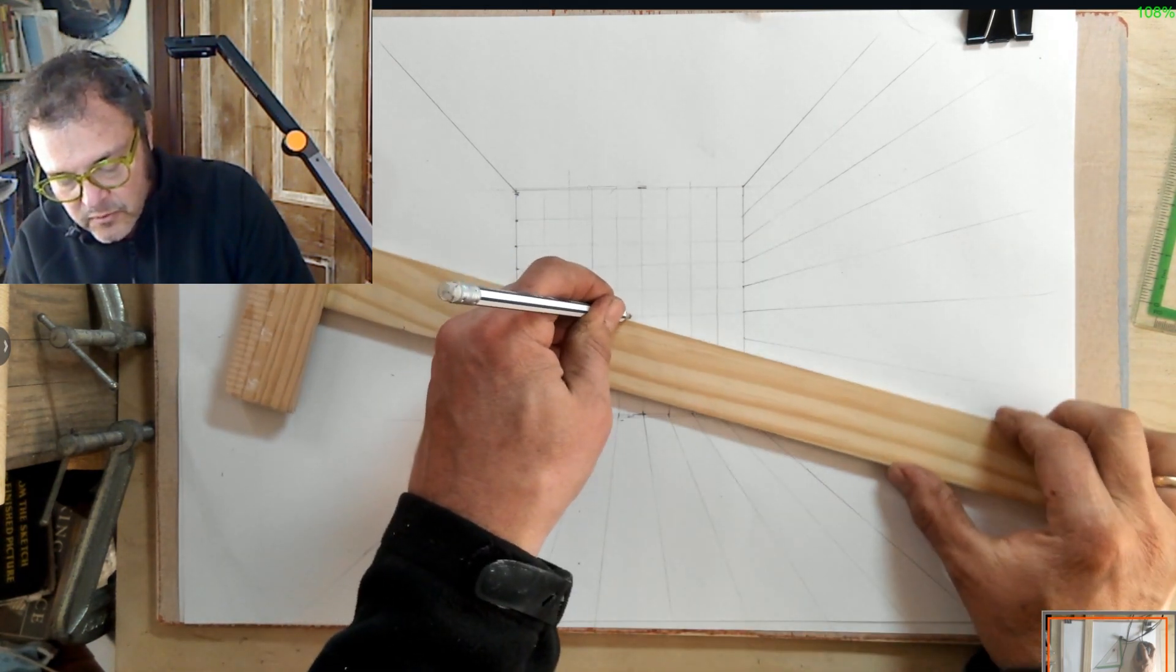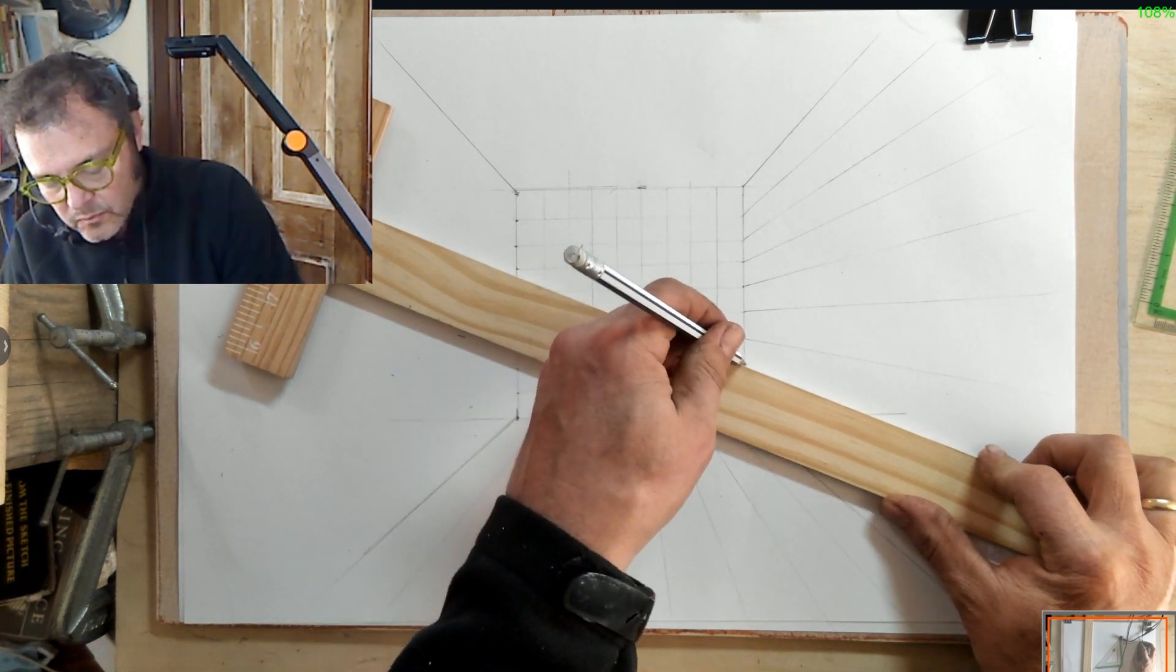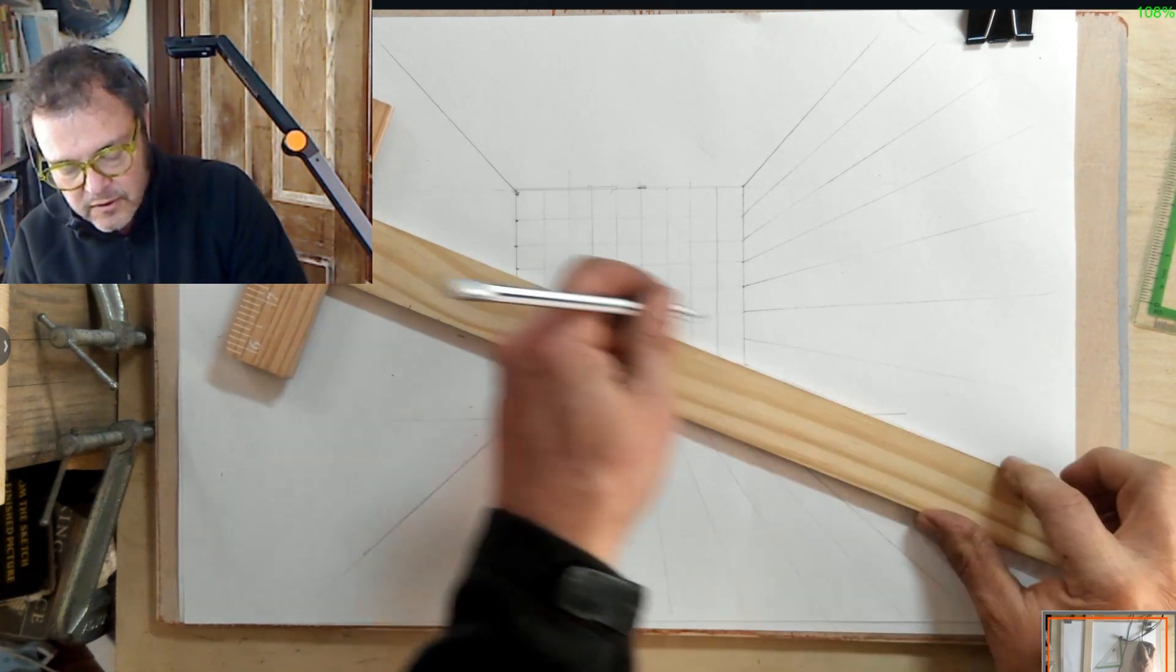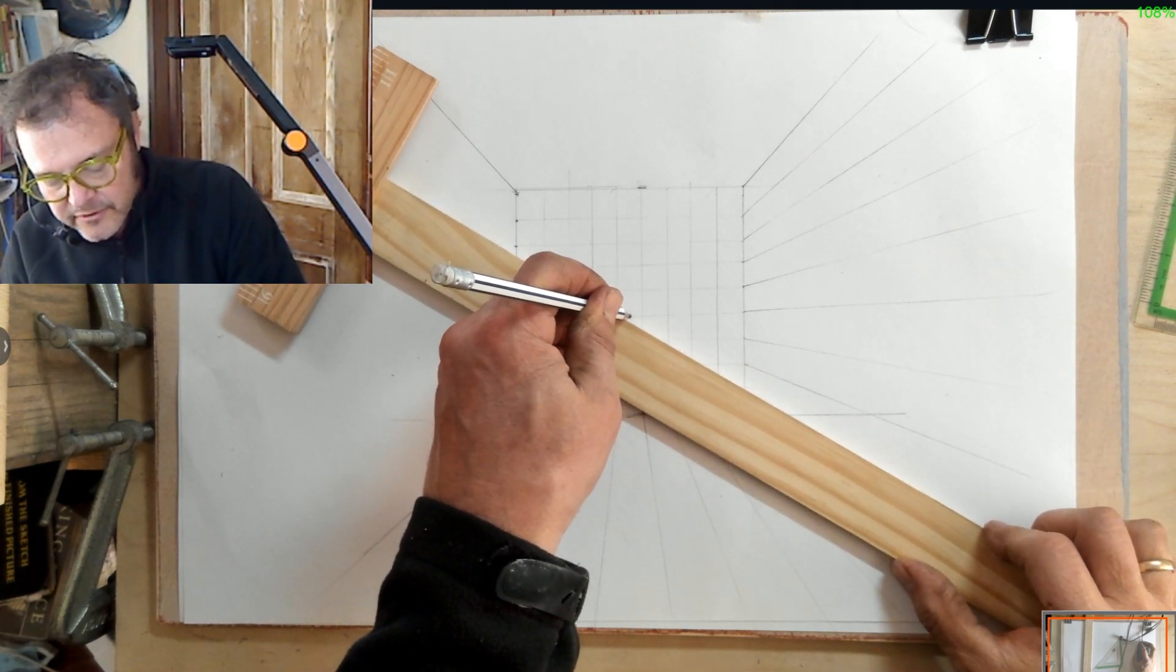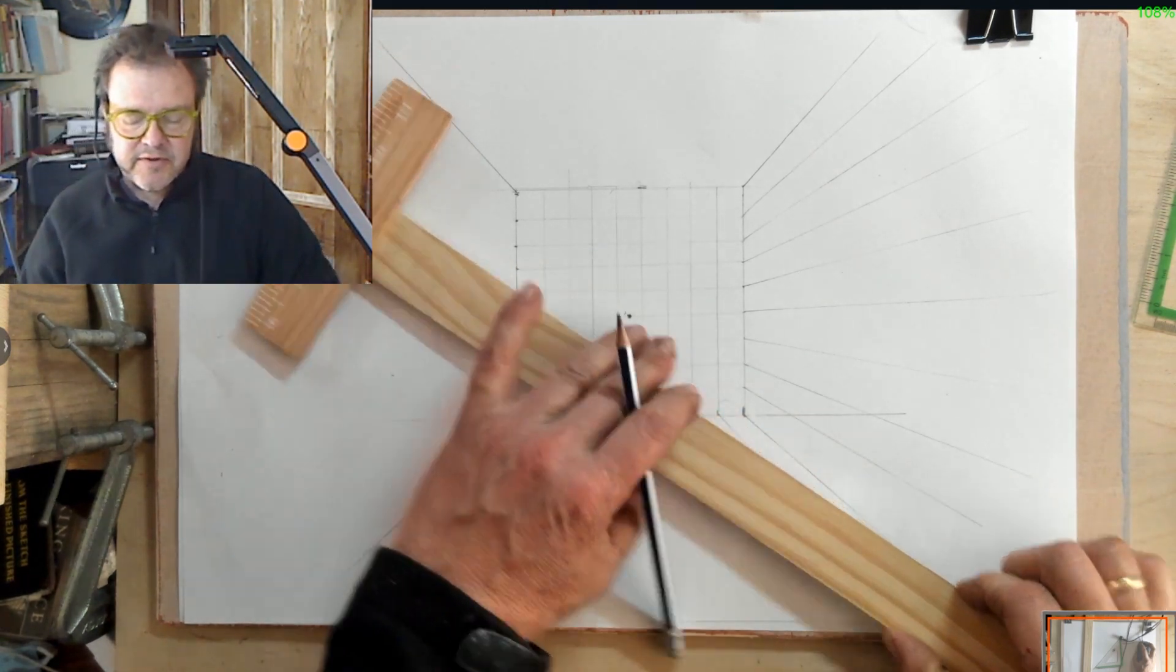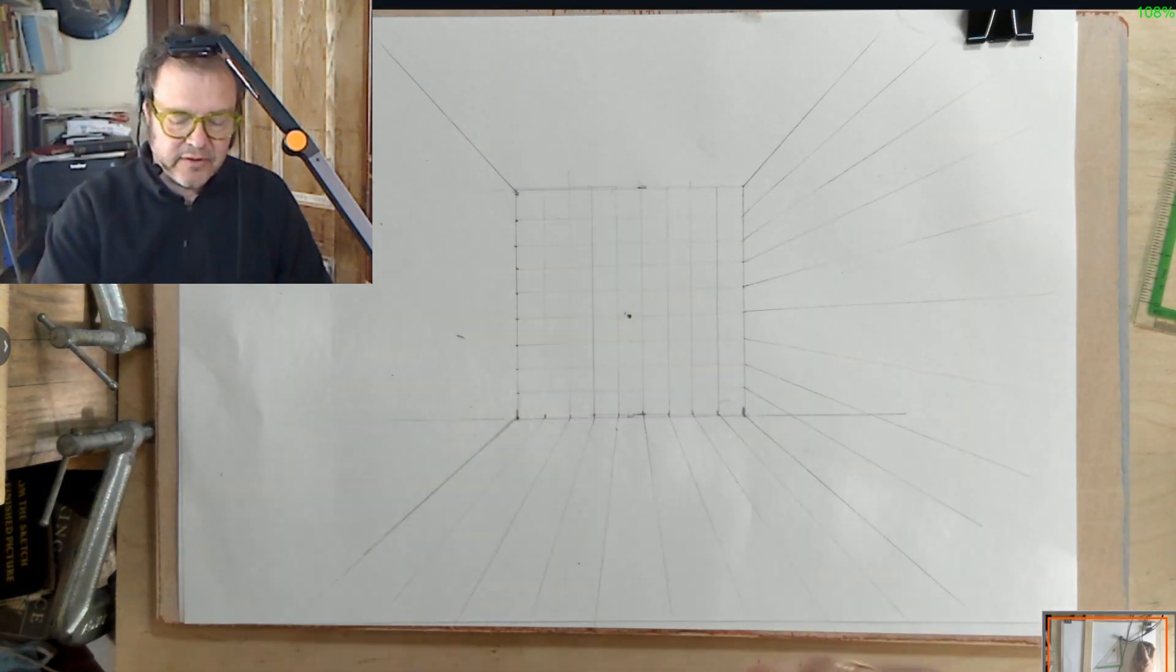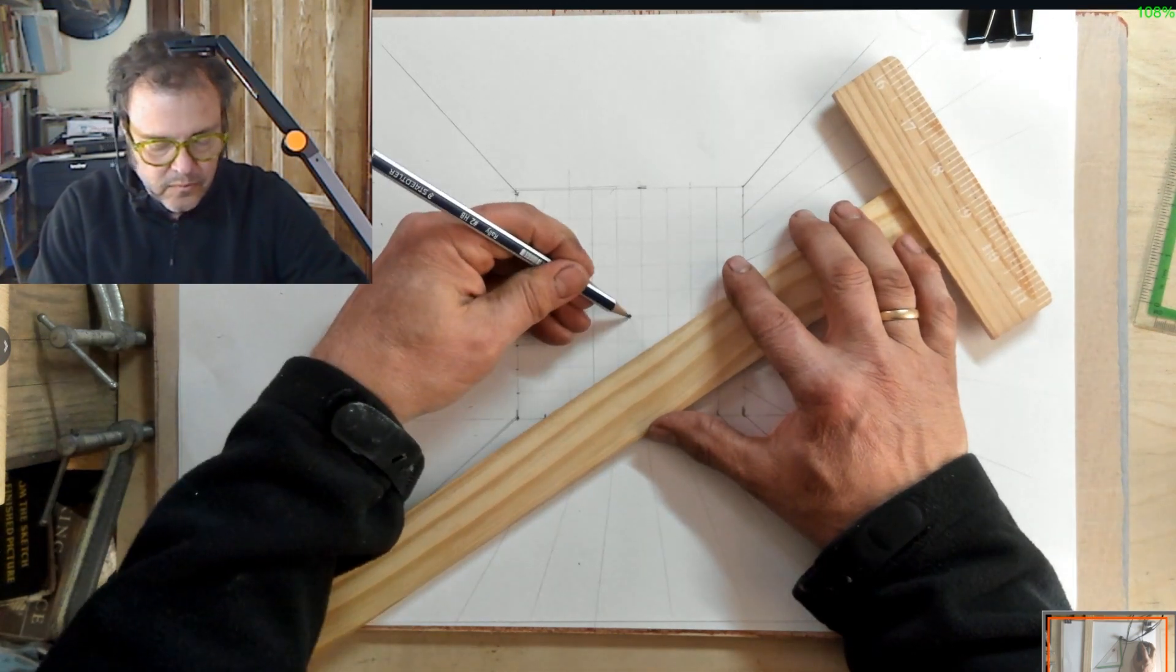The reason we don't have to grid the ceiling is very simple. It's the same reason we draw less of the ceiling than we do of the floor. And that's because most of us don't really have stuff on the ceiling.